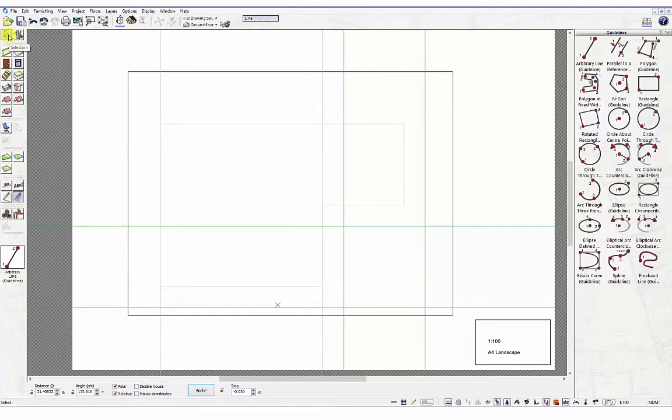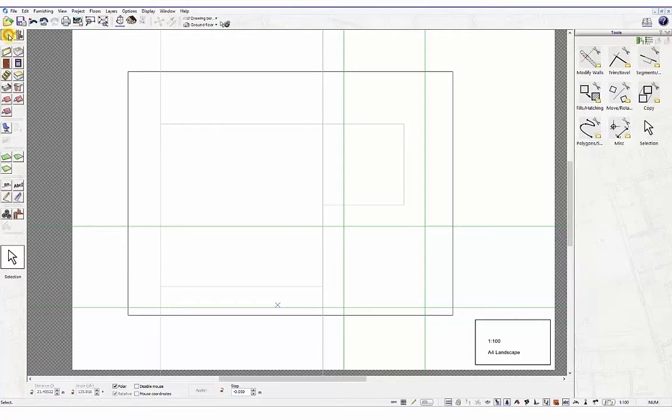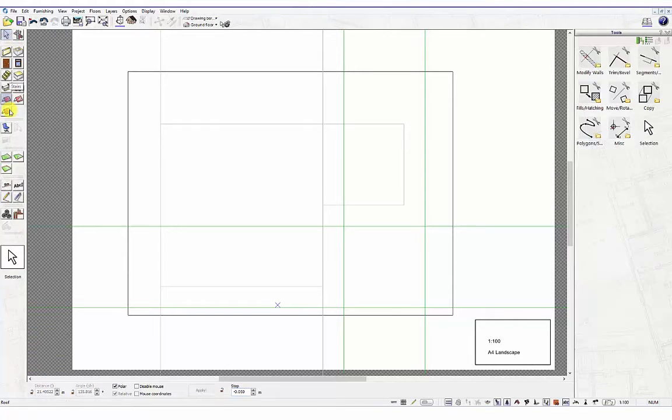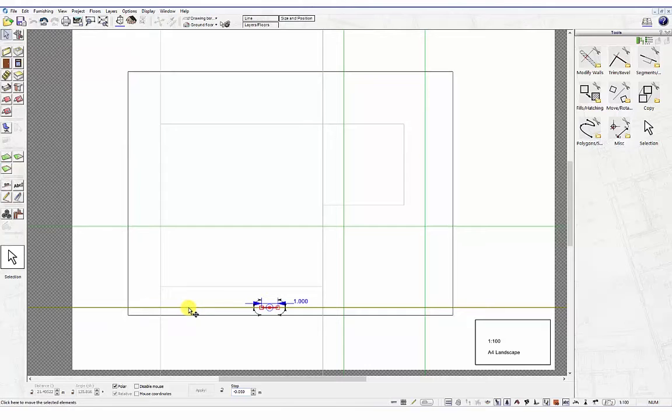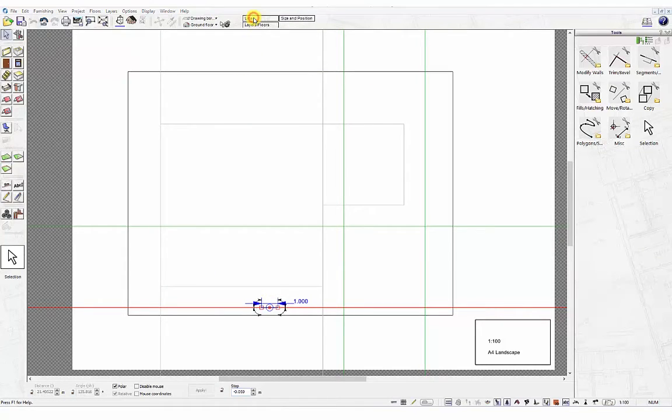If you want to modify the properties of a guideline that has already been placed on the worksheet, use the Selection tool, left-click the guideline, and select the Line tab in the horizontal bar at the top.